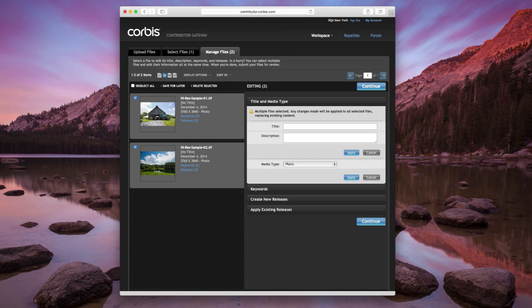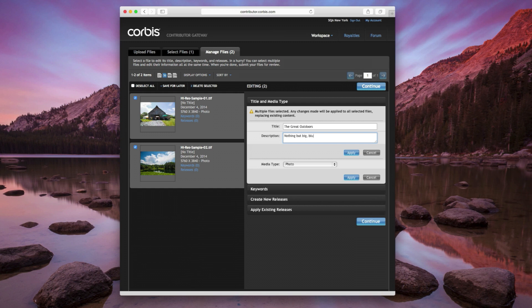Click on Title and Media Type and enter a title and description for your images. The Media Type is set to Photo by default. Click on the Apply button to update your file information.